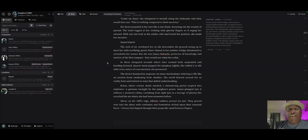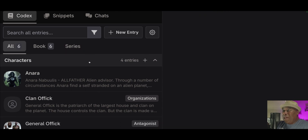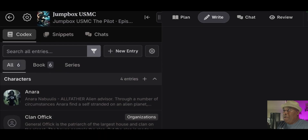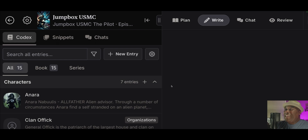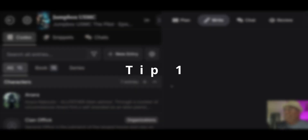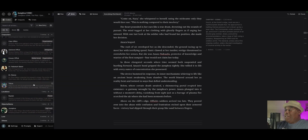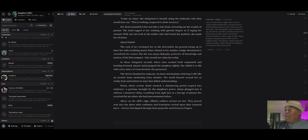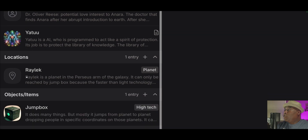We are properly in Novel Crafter right now. First, we're going to show you this cool thing over in the Codex. Now, as you know, if you have a lot of entries inside of the Codex, it can be extremely overwhelming. Right here, you have an entire Codex that has tons of entries, tons of extra stuff — a literal cornucopia of information, a huge database of stuff.